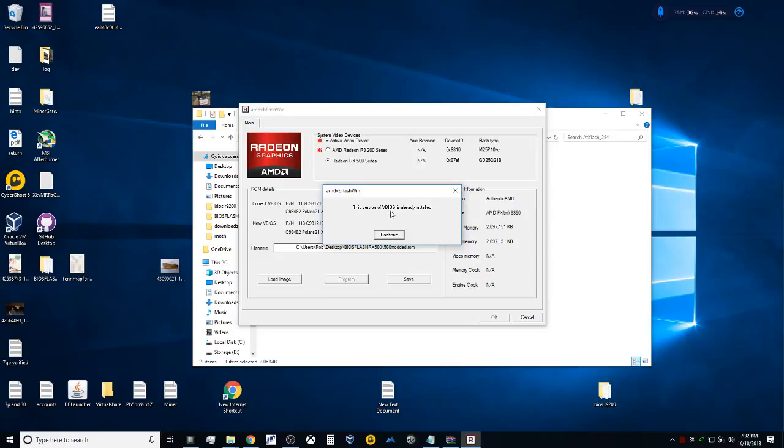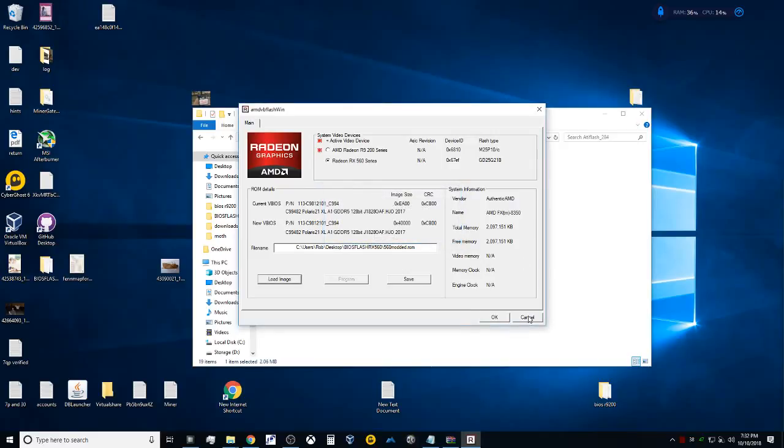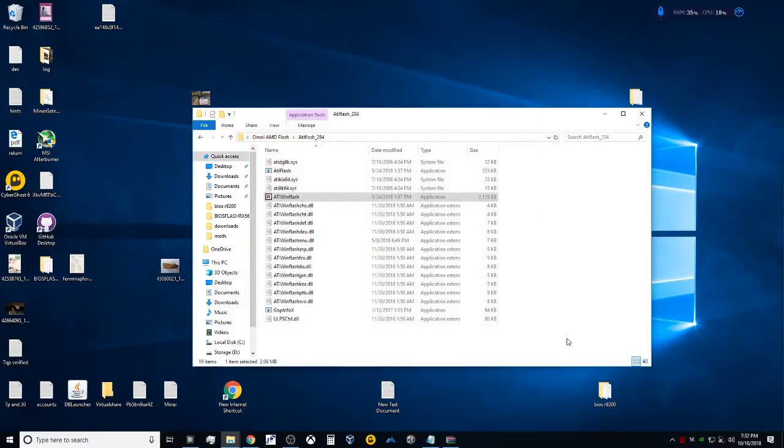For me, it's telling me this version of BIOS is already installed, because I've already done this. For you, it's not going to be the same—it's going to tell you that it's updated. It's also going to prompt you at this time to restart your computer. You're going to want to hit No. We're not finished yet.